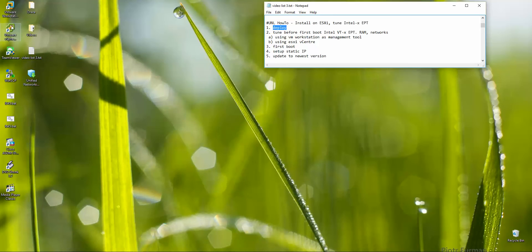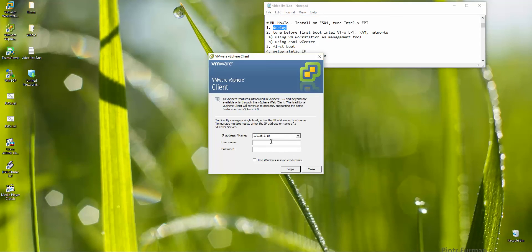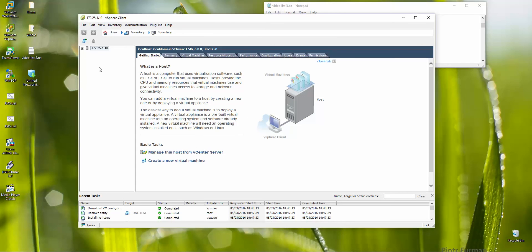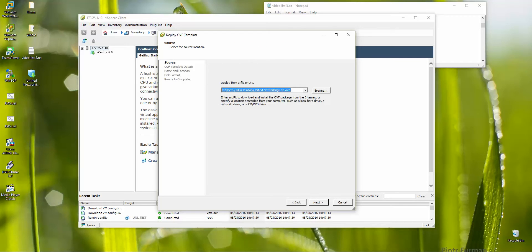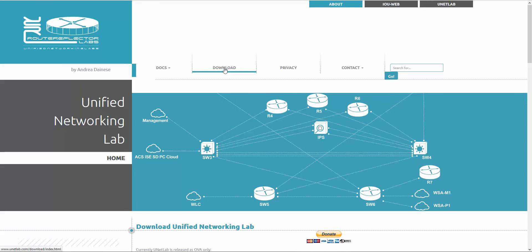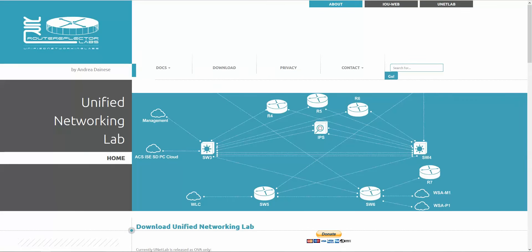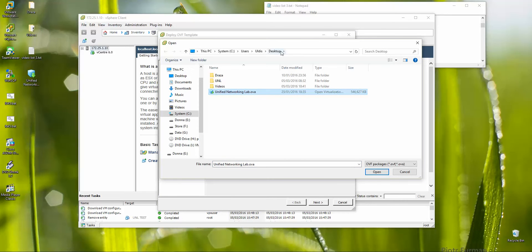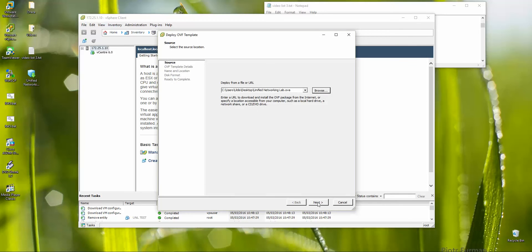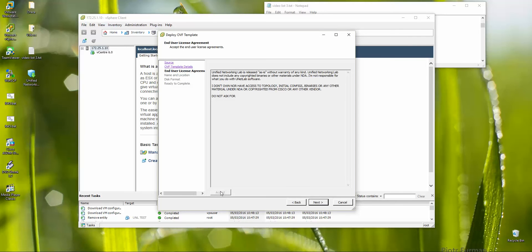So let's start. I have my ESXi installed — let me log in with root and my password. Here we are. I'm selecting my host which is ESXi and choosing to deploy OVF template. First, I'll show you where I got this image — downloaded from our website, go to Downloads, scroll down to the Google Drive mirror, and you can easily download it. I'm choosing my image from my desktop, then: open, next, next, accept, next.